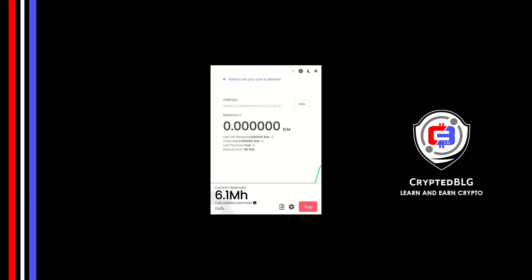In this video, I am going to show you how to mine Stellar on any Windows PC, so let's roll.